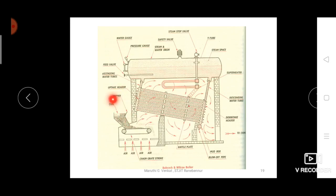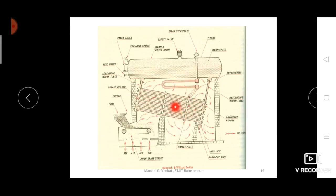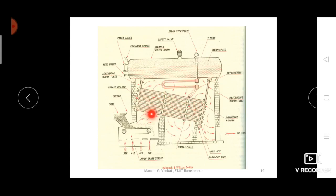In terms of working: using the hopper, coal is placed on the grate. Atmospheric air enables the combustion process, releasing hot flue gases. The baffle plates guide these hot flue gases over the inclined water tubes. Water inside the inclined tubes absorbs heat from the hot flue gases and is converted into steam, which is then collected at the top surface of the water using the uptake header.